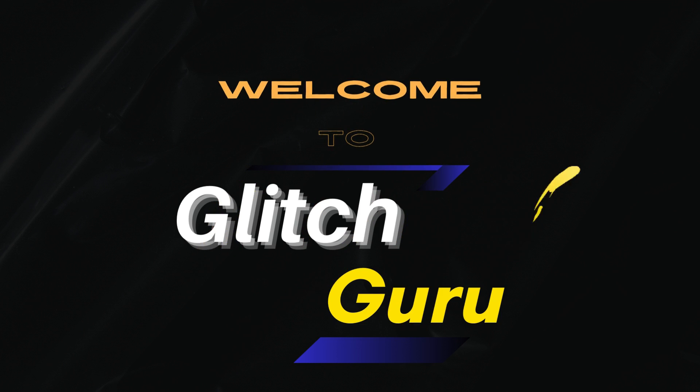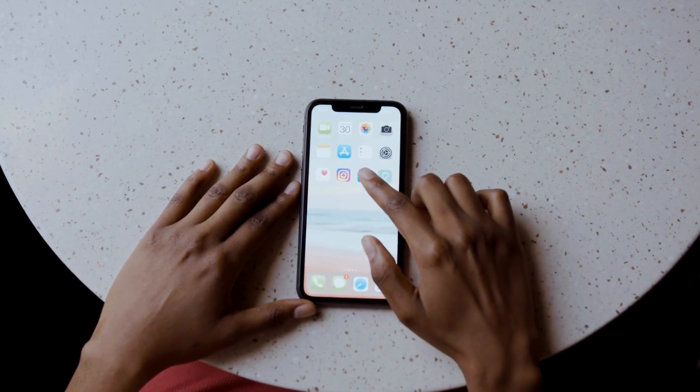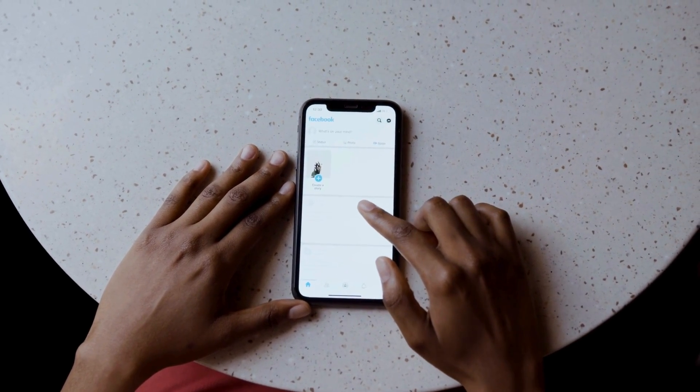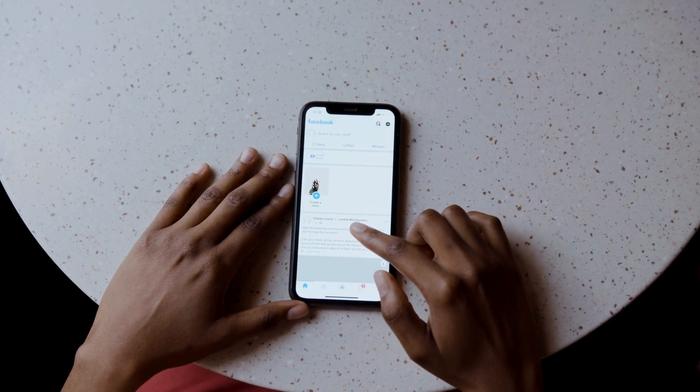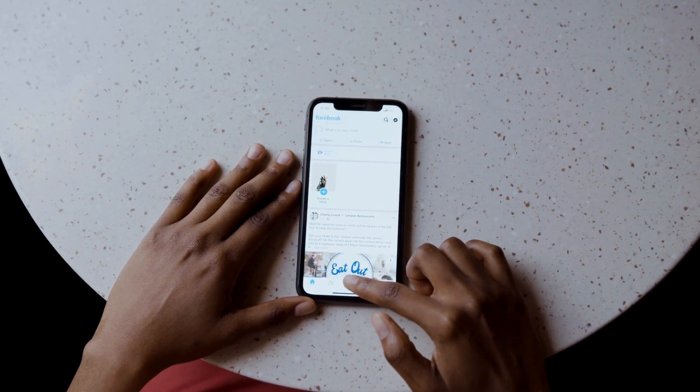Hi guys, welcome to Glitch Guru. In this video, we'll show you what to do if you keep getting the Facebook Marketplace isn't available to you message.